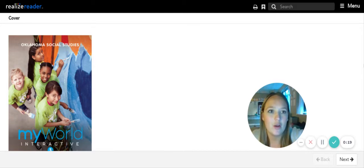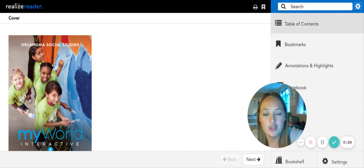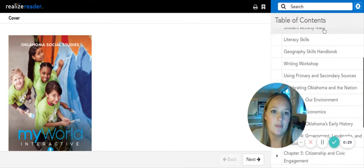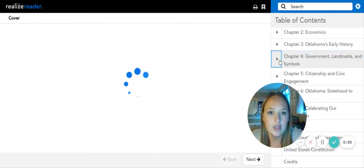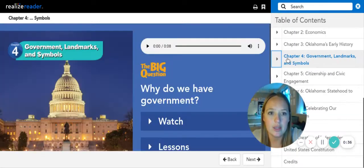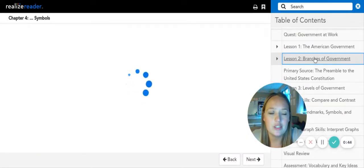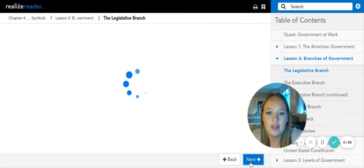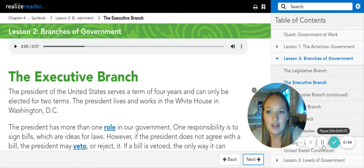We left off on page 152, but I'm going to show you an easy way to get to where we are. Come to the table of contents, come down to our chapter, which is chapter four — government, landmarks, and symbols. If you click the down arrow, you can go straight to our lesson, which is lesson two. Click lesson two, branches of government, and then click to where we left off yesterday, which was learning about the legislative branch and the executive branch.